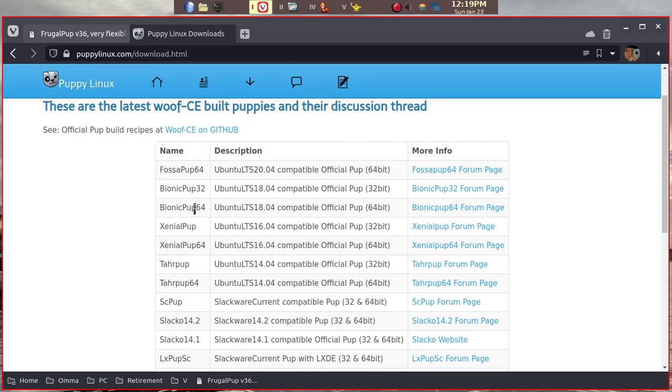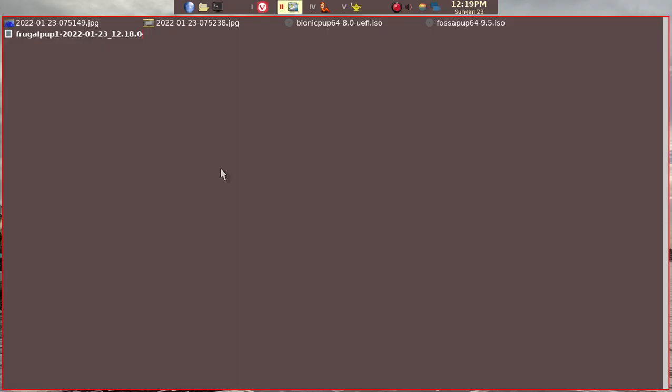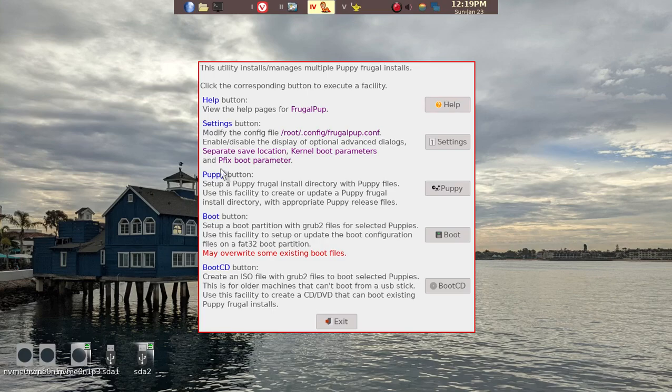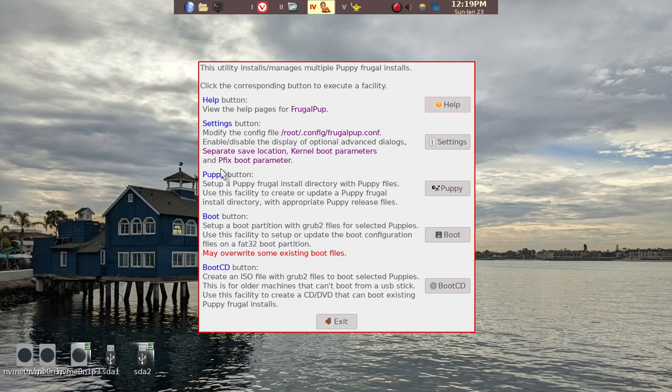The program I'll be using, as I mentioned, is Frugal Pup. This program is already installed in FossaPup64, which is what I'm using now. But I have modified FossaPup64 on my personal computer using BSP-WM window manager, so it may look slightly different to you at times. But basically, you should be able to follow the instructions pretty well.